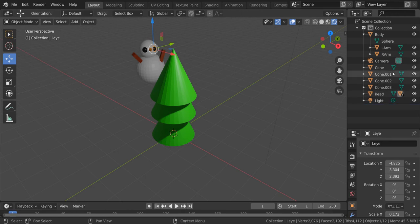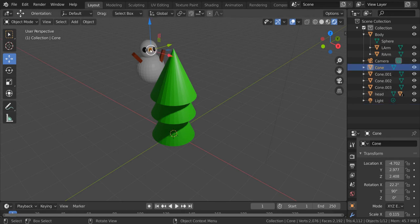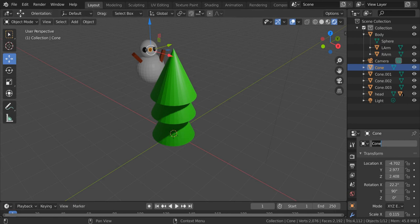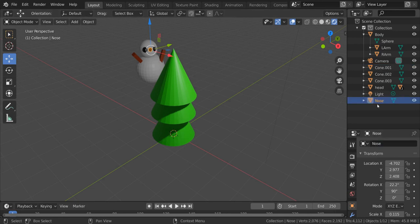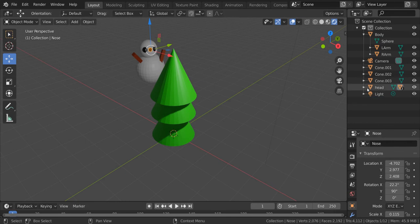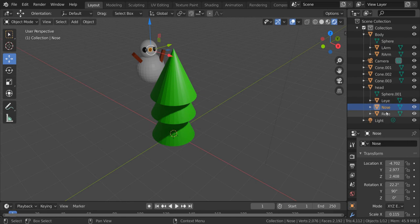Where's the nose? If I click on the nose, I can see it's still called cone. So I'll just call this nose. There we go. Drag that on top of head and let go. And you can see inside head now, I have left eye, right eye and nose, but this still isn't on top of the body.